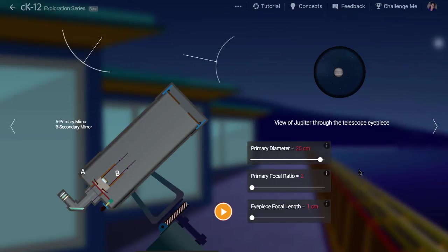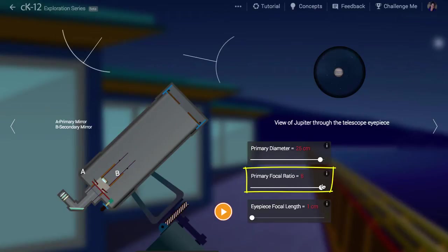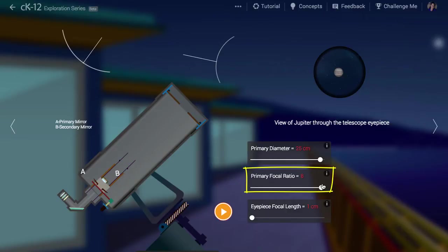Let's set the primary focal ratio to 8. This is the ratio of the focal length of the mirror to its diameter. So if the diameter is 25 cm in length, it will focus light a distance of 25 times 8, or 200 cm away.